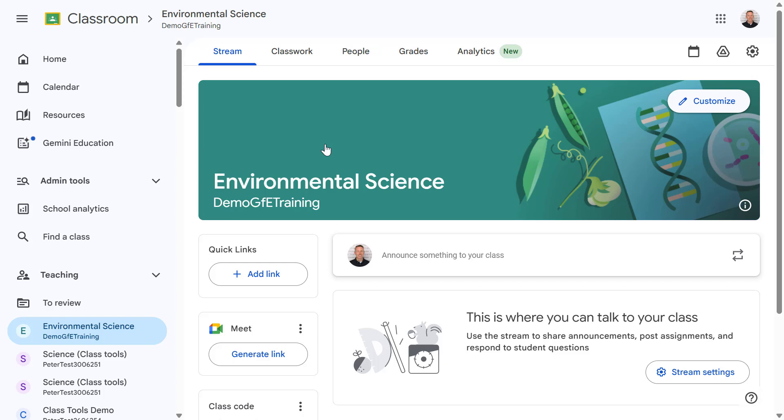Hi everyone, in this video we are going to explore some of the Education Plus features available within Google Classroom.